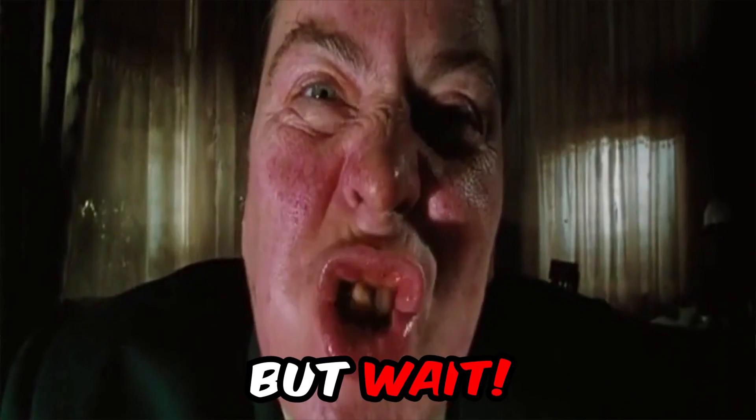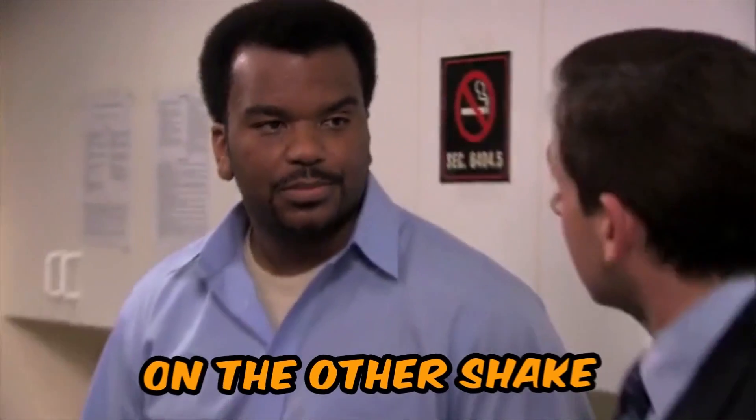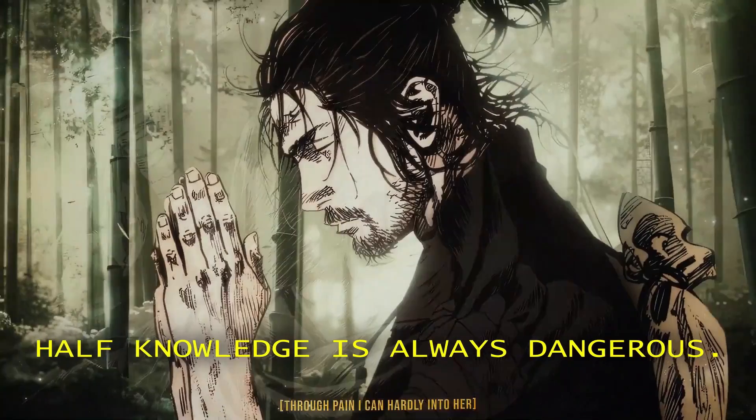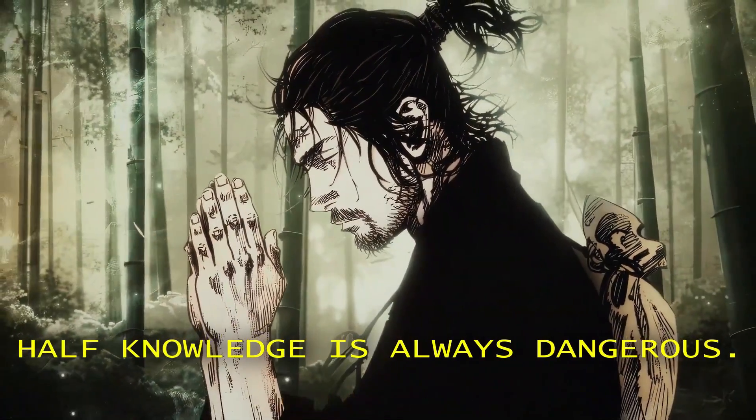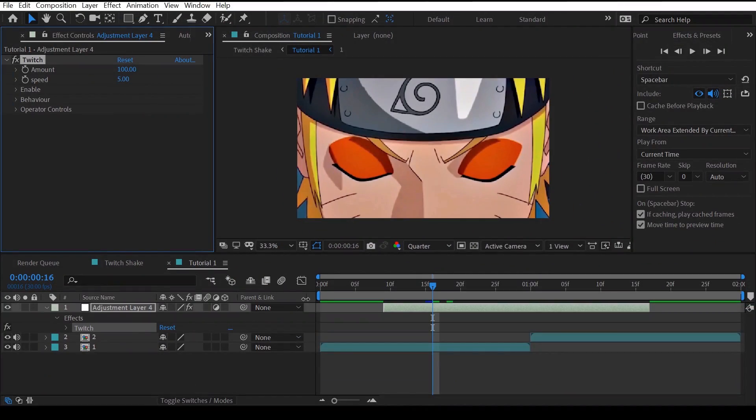And we're done with the first one. But wait, don't just leave here because I will still teach you remaining settings on the other shake. Remember, half knowledge is always dangerous.